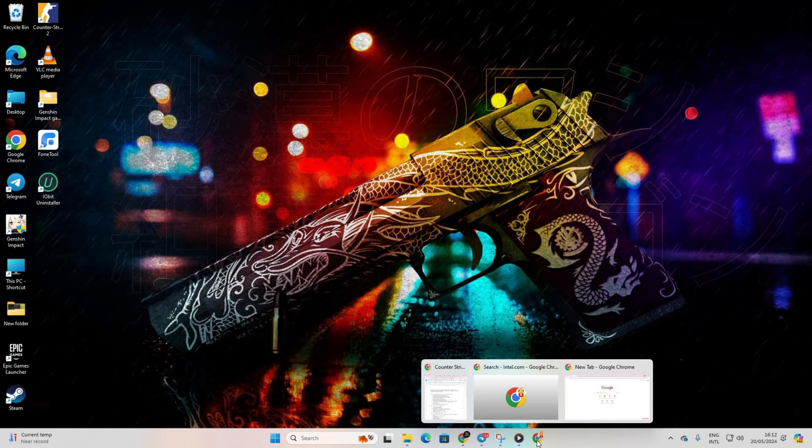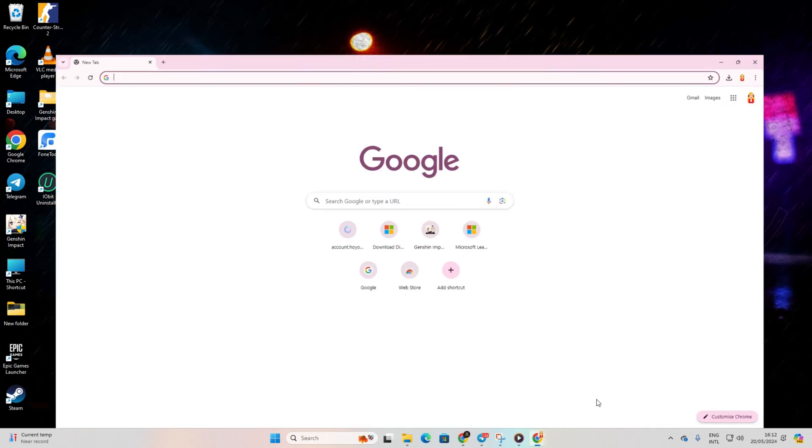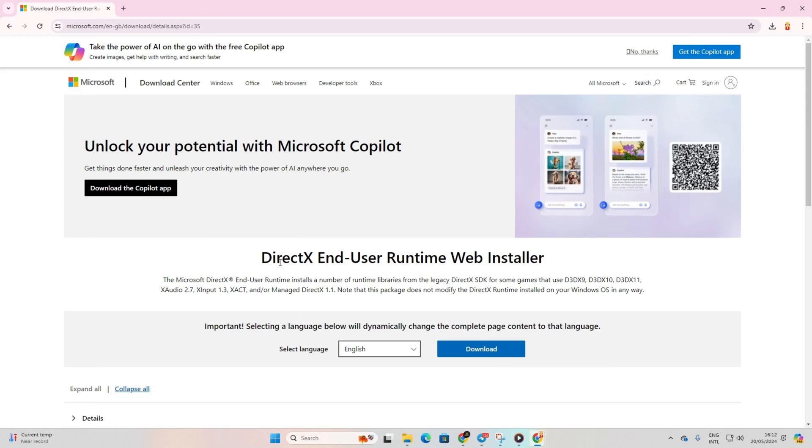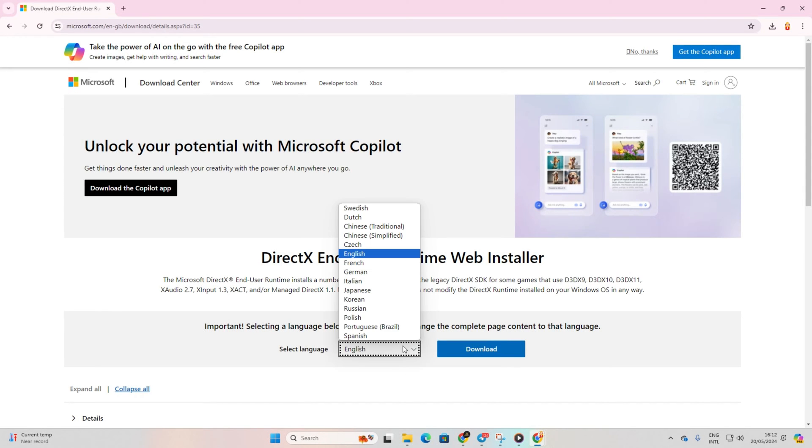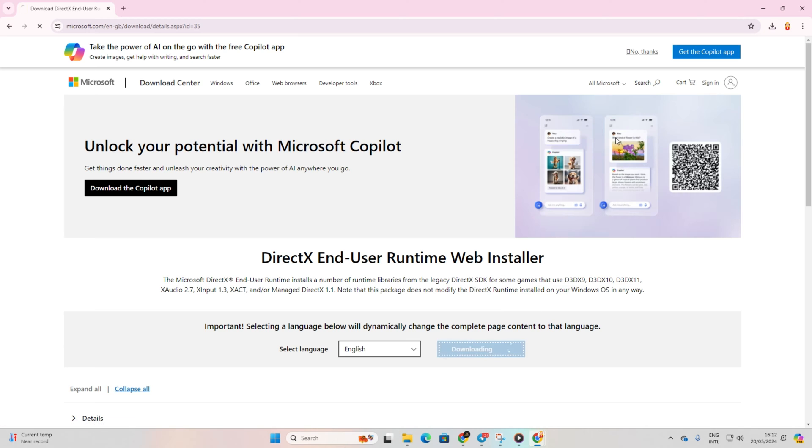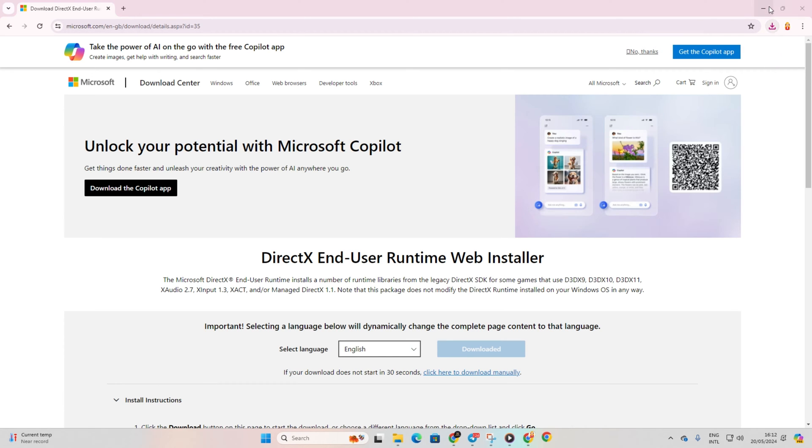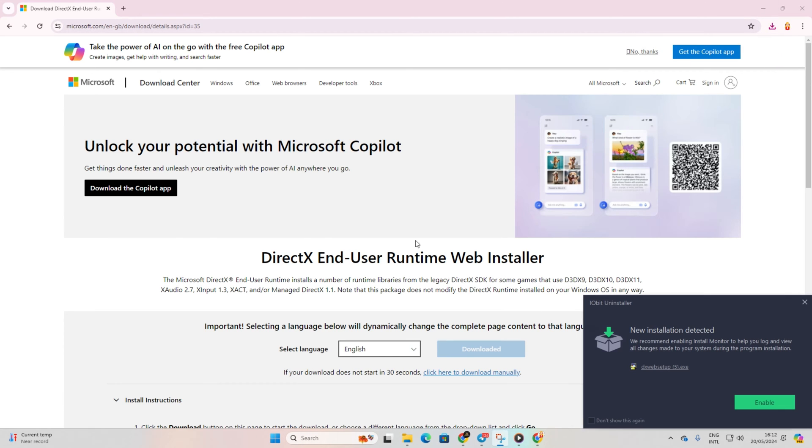Solution 1: Install the latest version of DirectX End-User Runtime program. First, open the link in your preferred browser—you'll find it in the description below. Once on the page, select your language and hit download.